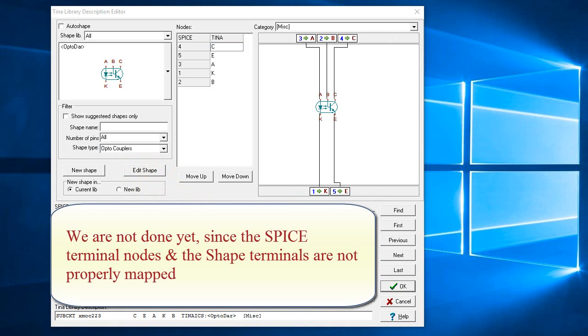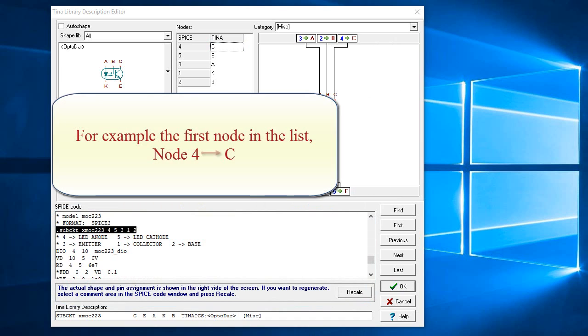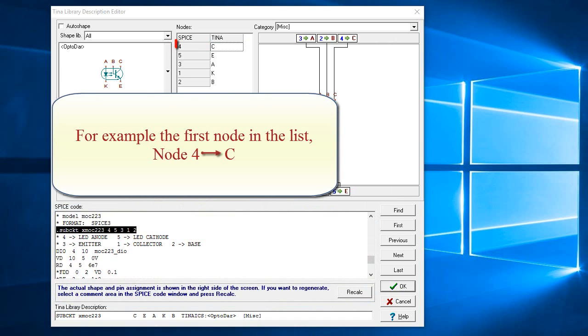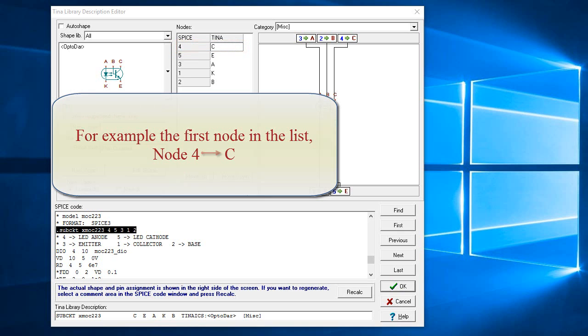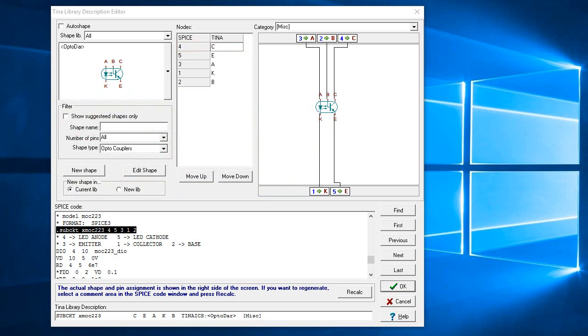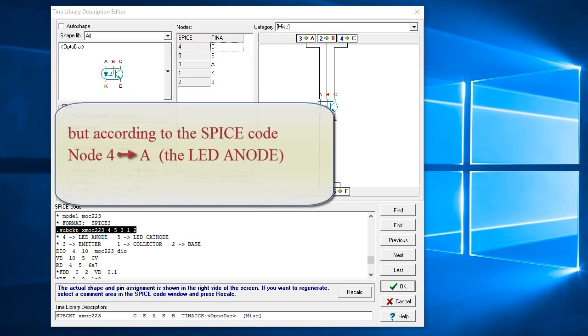We are not done yet, since the spice terminal nodes and the shape terminals are not properly mapped. For example, the first node in the list, node 4, is connected to C. But according to the spice code, node 4 is connected to A, the LED Anode.